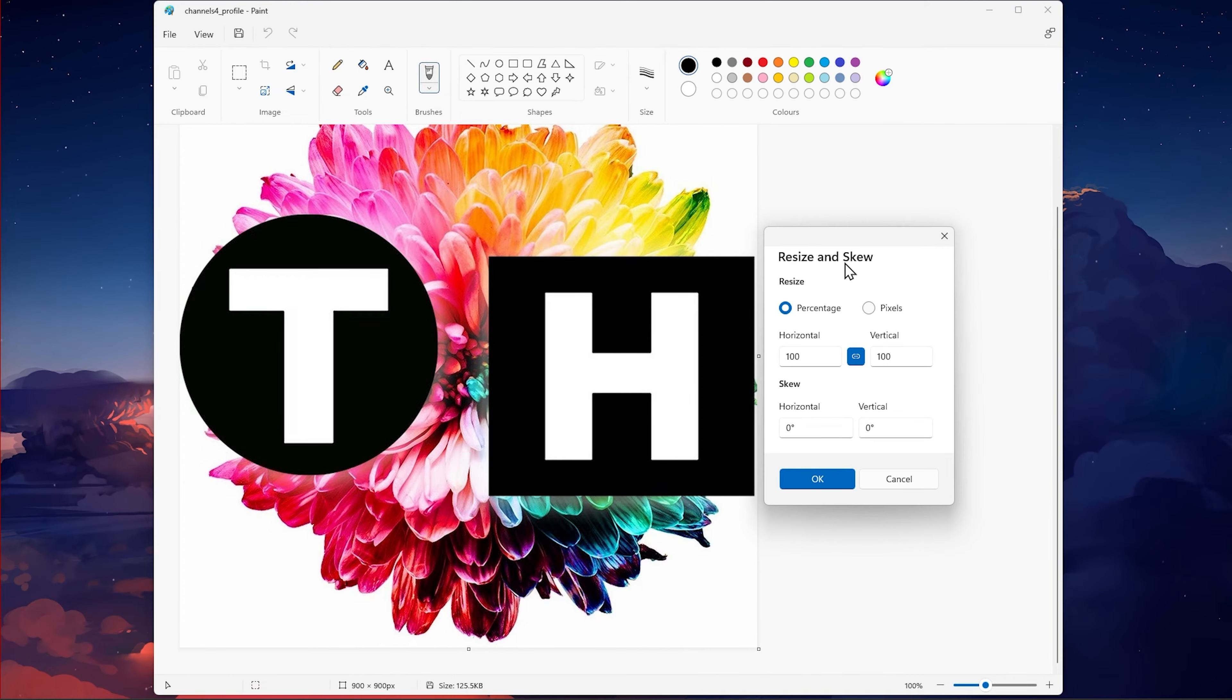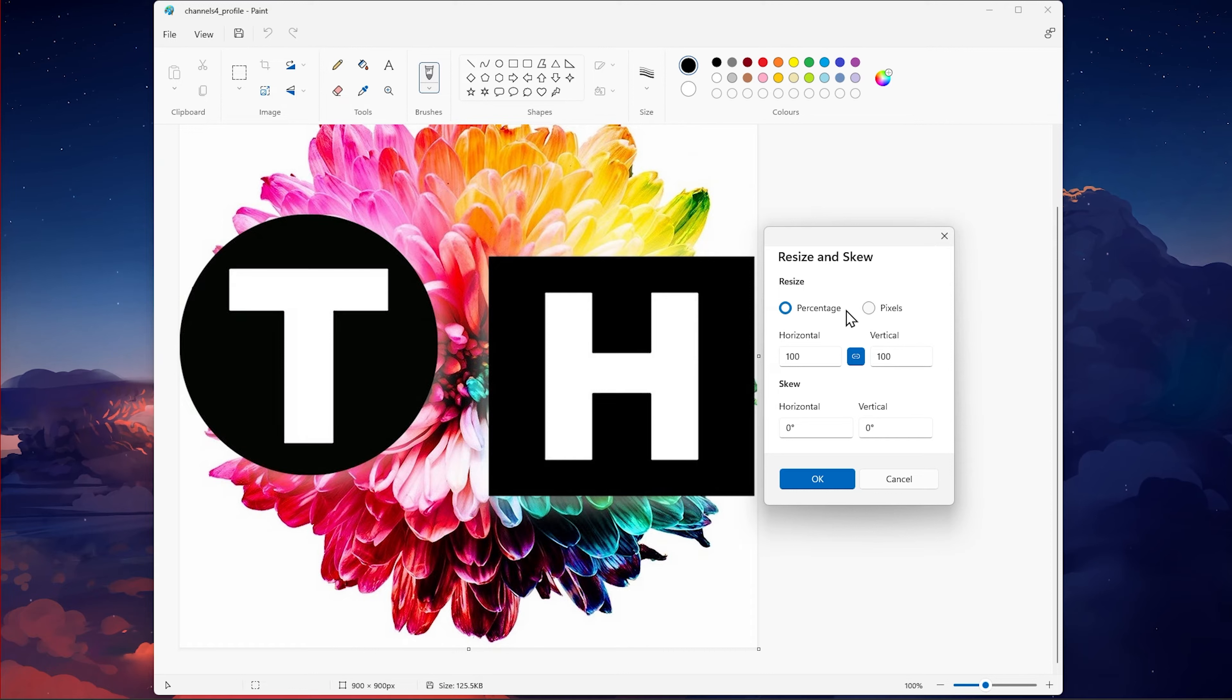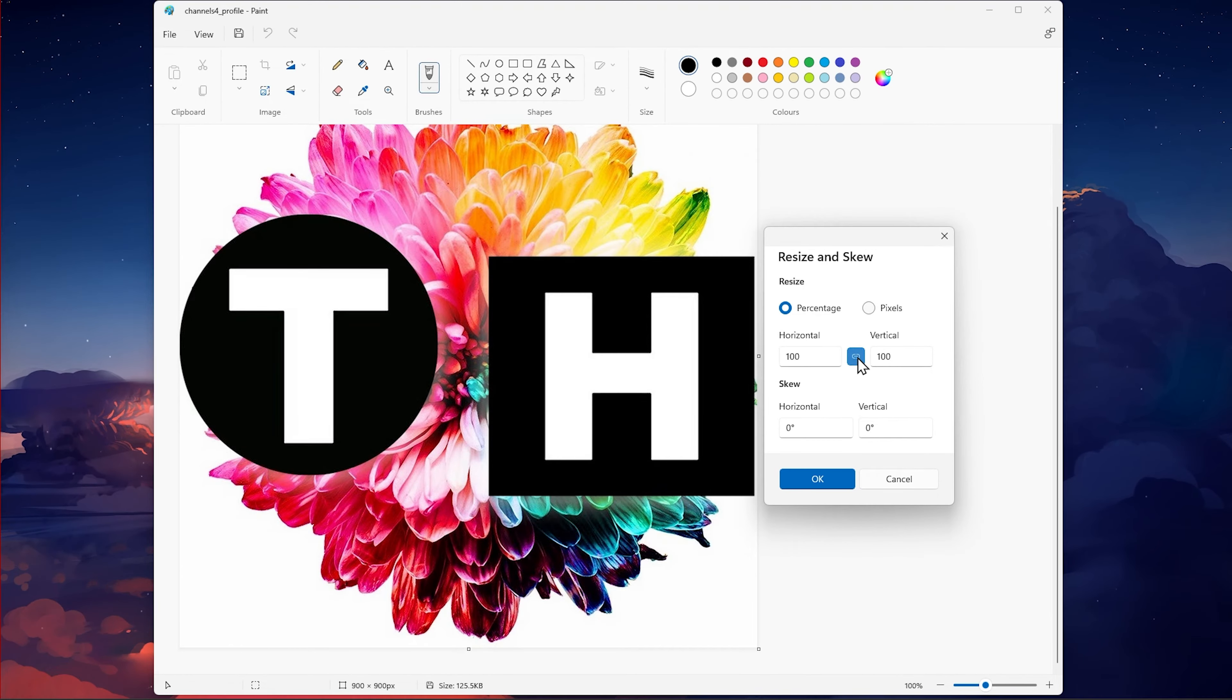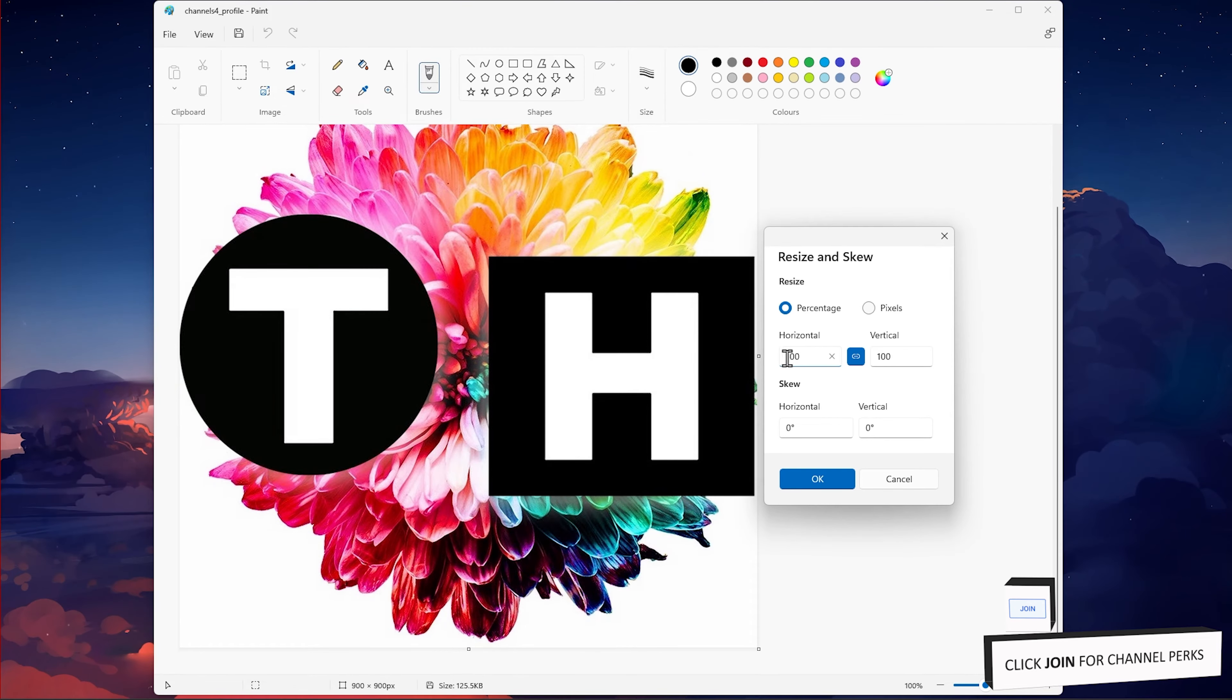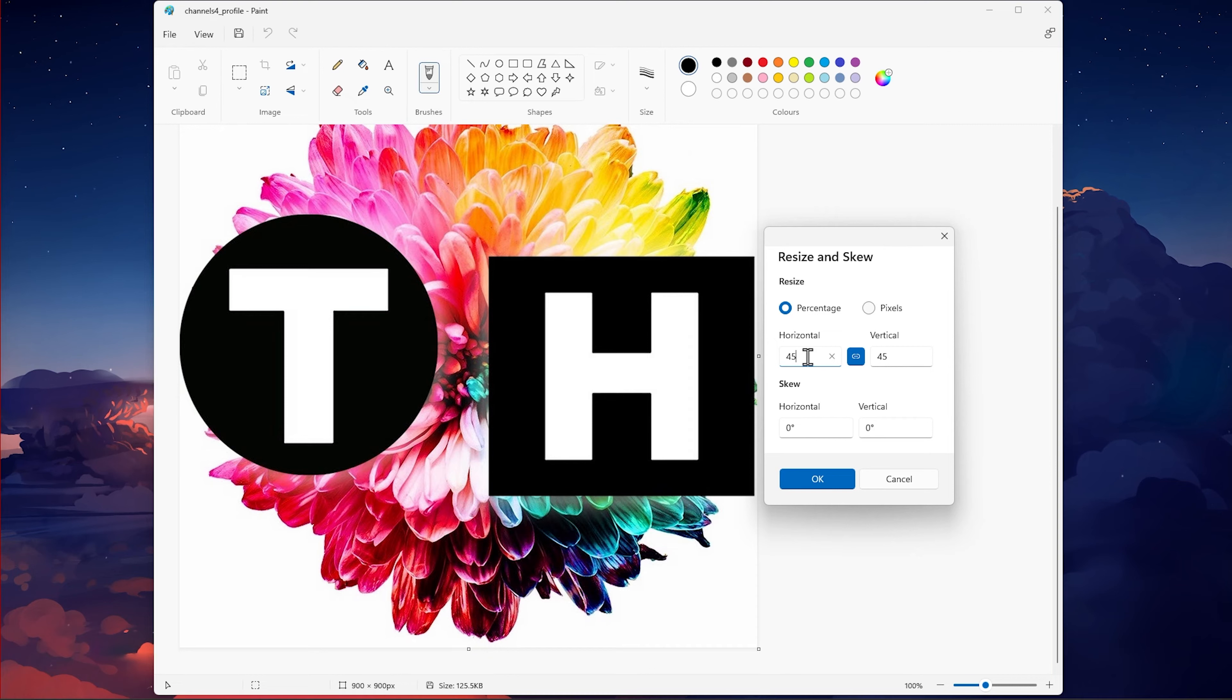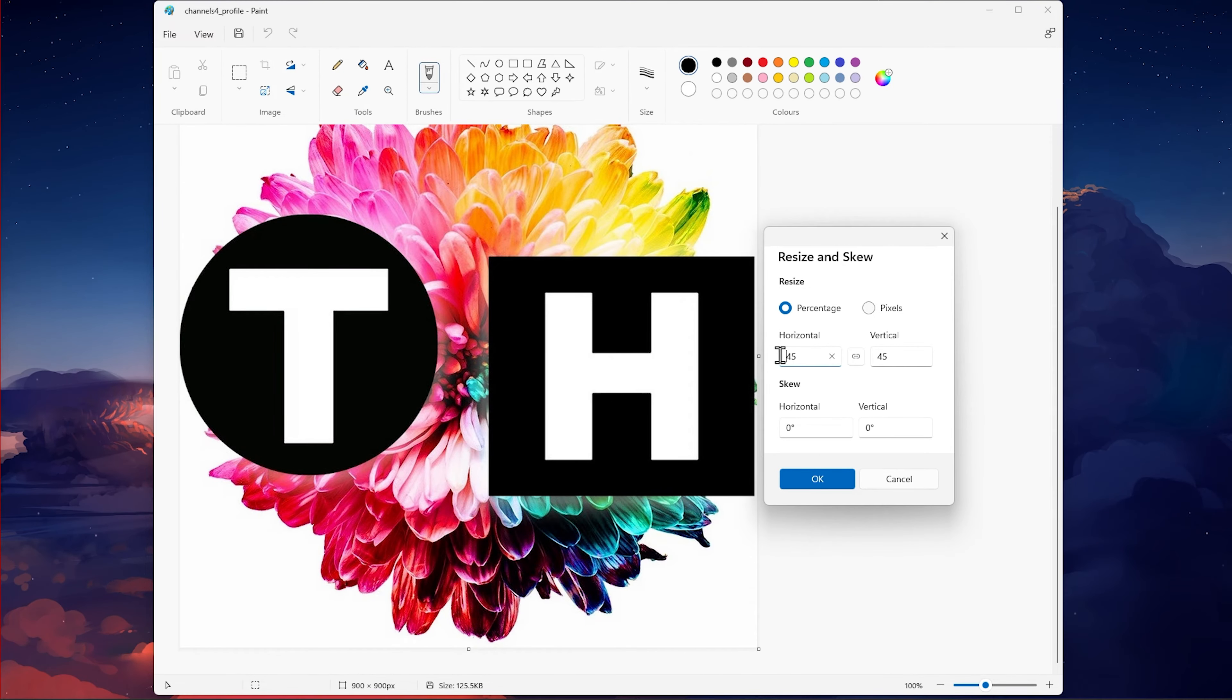You have the option to resize your image using percentages or pixels. You can also make sure that the Maintain aspect ratio option is enabled or disabled. When enabled, it will make sure that any changes in your horizontal or vertical values will maintain the same image proportions.